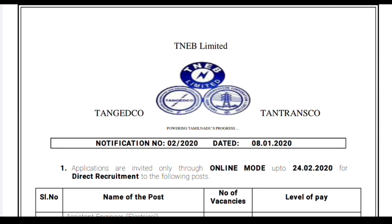Hello and welcome to the channel Exams Made Easy. I hope you all are doing well. A very happy New Year to all friends. Exams Made Easy is a channel where you can get all the engineering recruitment notifications time to time, be it state government, central government, or district recruitment. If you haven't yet subscribed, please subscribe and press the bell icon to get all the recruitment notifications time to time.